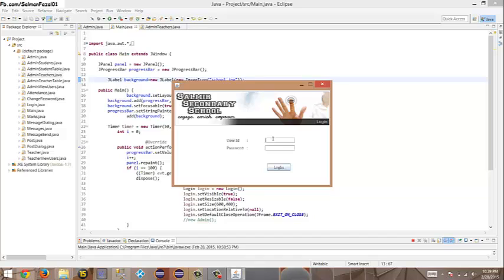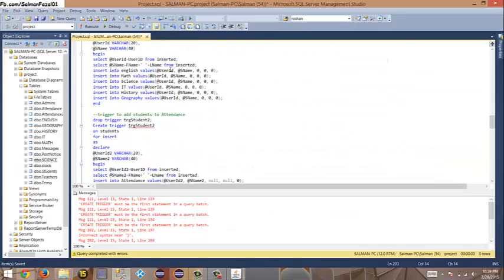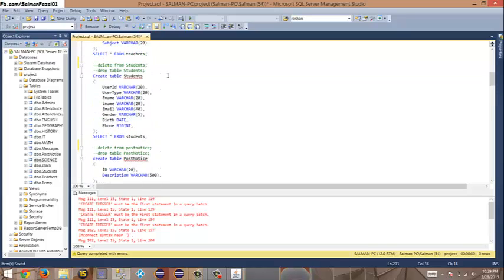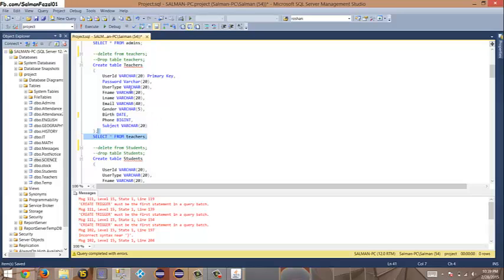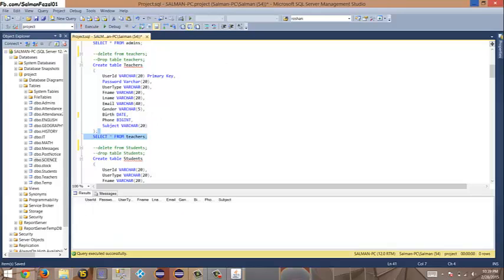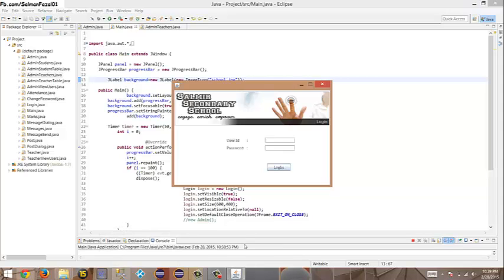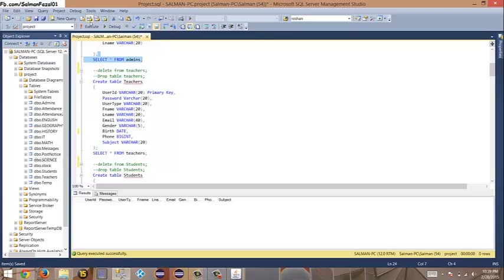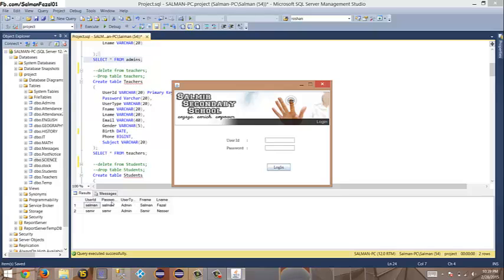Right now I've just created admins. Let me check if they're teachers — this is my SQL file. They are not teachers right now. For admins there are two: one Salman and one Samir. So the user ID and password — Salman, Salman — login as admin.